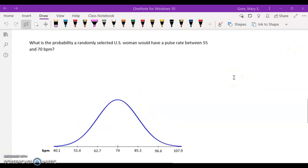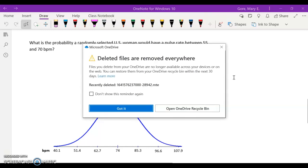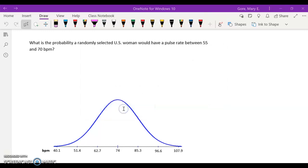Here is the last way we're going to use the normal model or the normal tables to solve some probability questions. What is the probability that a randomly selected US woman would have a pulse rate between 55 and 70 beats per minute?